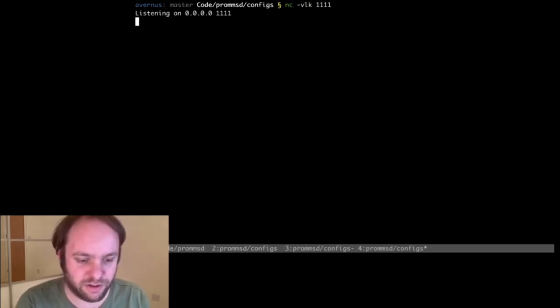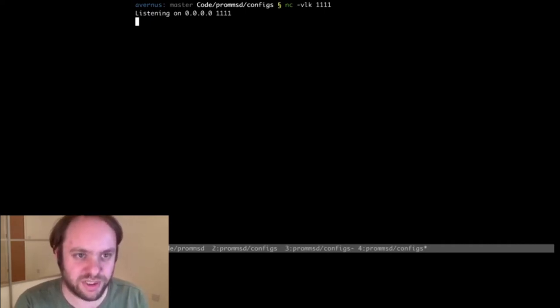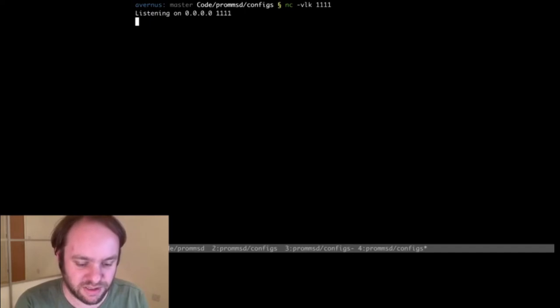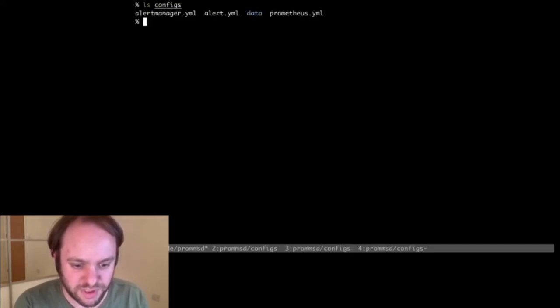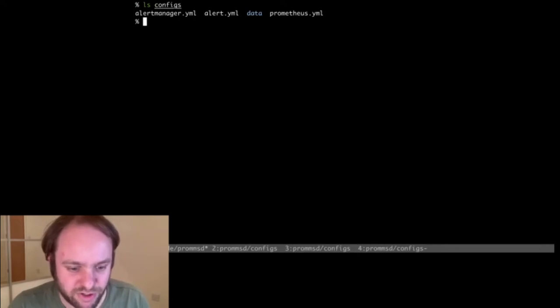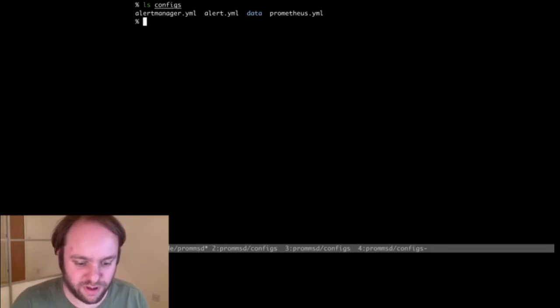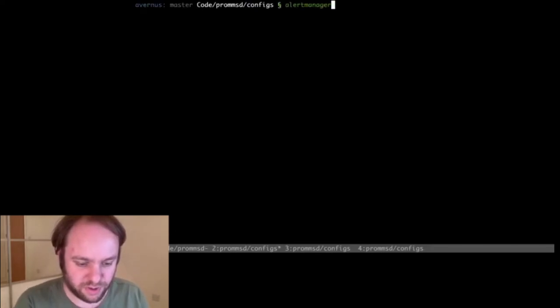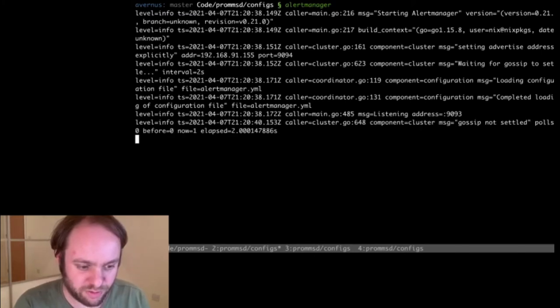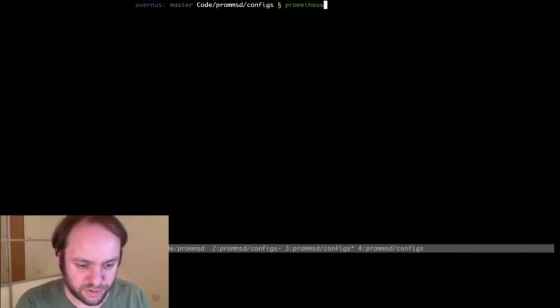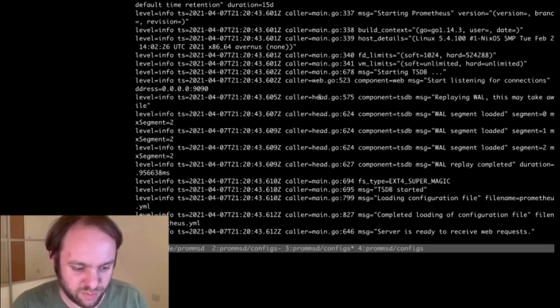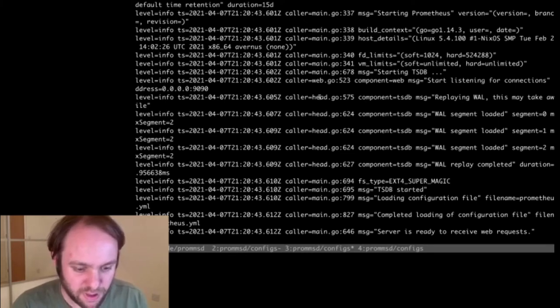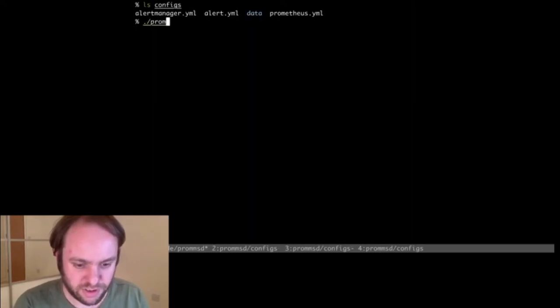First of all, I'm just running a netcat listening on a random port. This is going to be the normal alert receiver, so we'll just see the HTTP requests that are sent to that. So inside PromMSD, this configs directory has an alert manager config, an alert, and a Prometheus config. So what I'm going to do is I'm just going to run alert manager using that provided config.